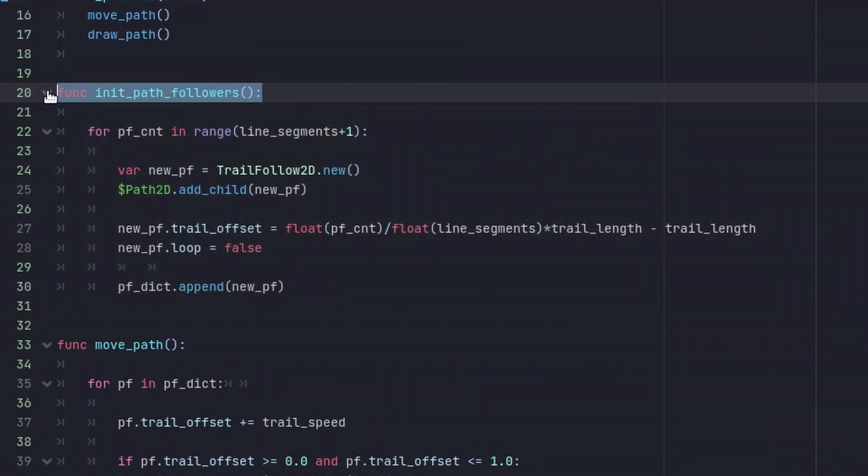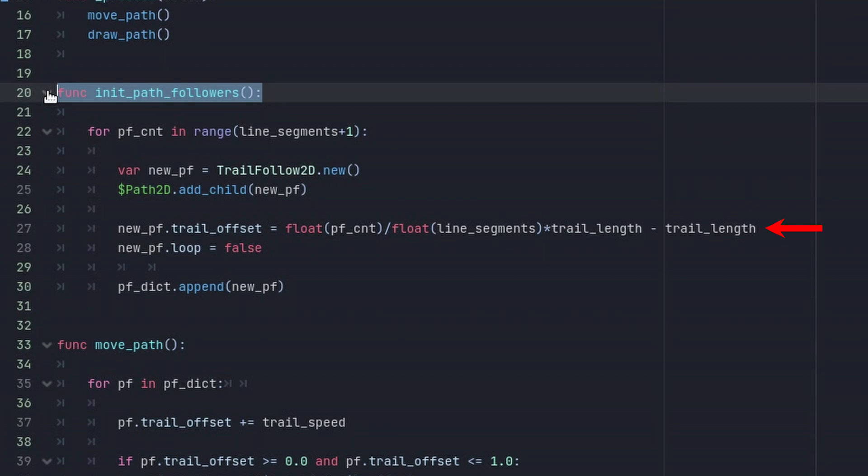Here under this for loop I instance first TrailFollow2D nodes which are simply PathFollow2D nodes equipped with a helper variable trail_offset. And then here I set the offsets so that the path followers will be placed next to each other.